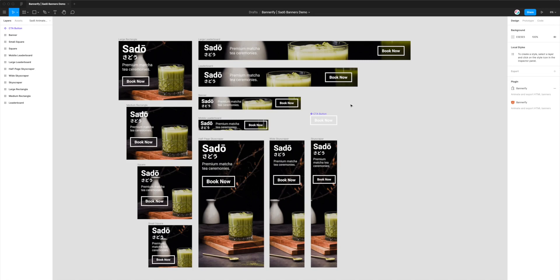Hi everyone, this is Adam from Figmatic. Today I'm going to show you how to export animated banners from Figma to HTML, specifically for DoubleClick Campaign Manager or DCM for short, and to do that we need to install a plugin called Bannerify.